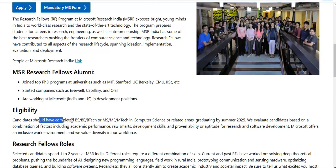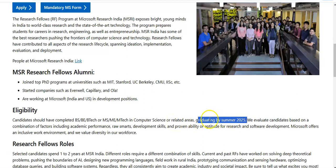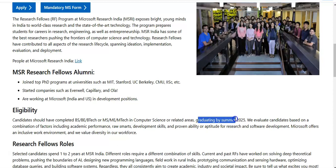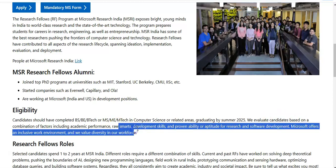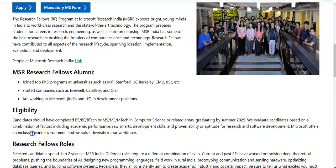Talking about the eligibility criteria, the candidate should have completed a BS (Bachelor of Science), B.Tech, or MS, ME, M.Tech in computer science or related areas, and be graduating by summer 2025. Microsoft India evaluates candidates based on a combination of factors including academic performance, raw smarts, development skills, proven ability or aptitude for research and software development. They also offer an inclusive work environment and value diversity in their workforce.